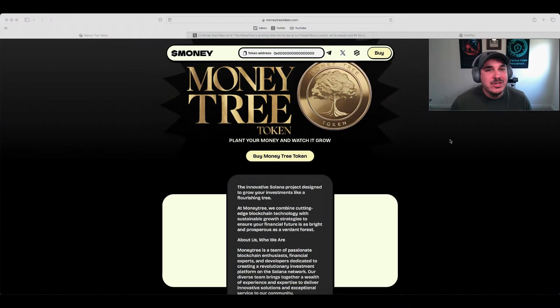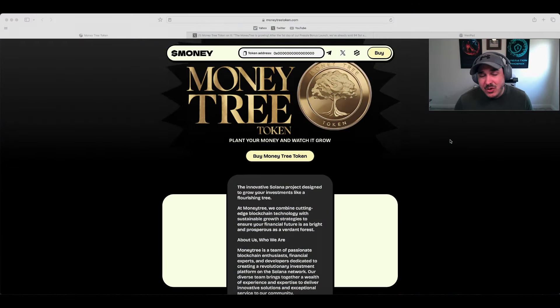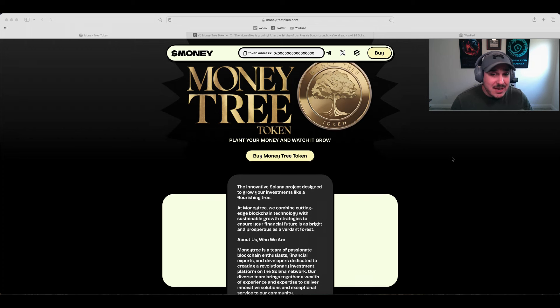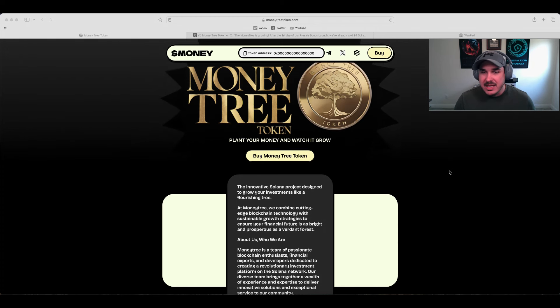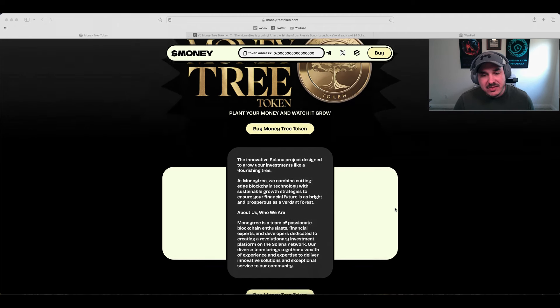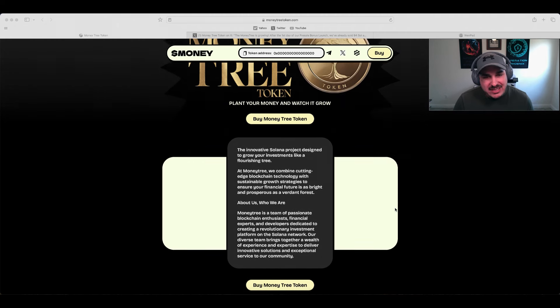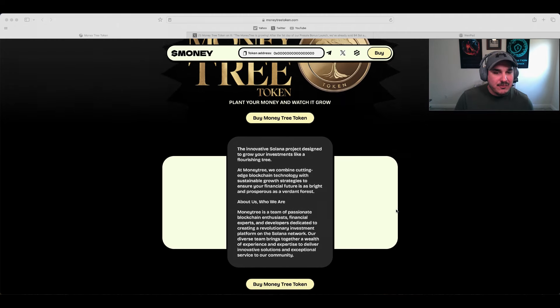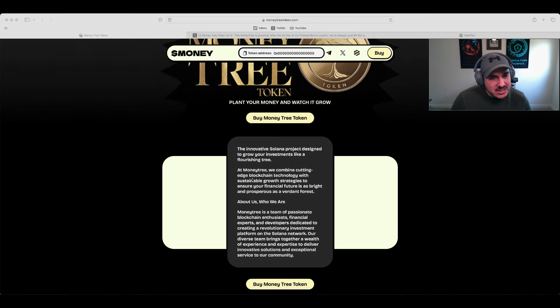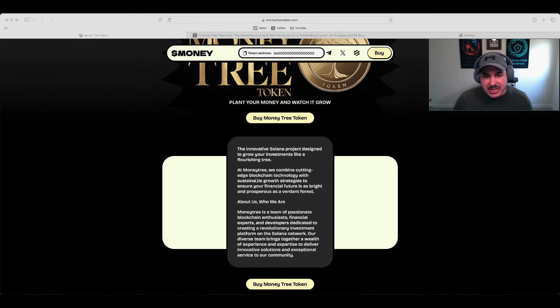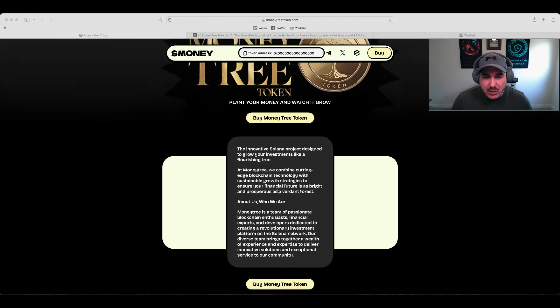What's going on everyone, Sean here from Crypto and Cause Investment, back with another exciting token review and a pre-sale opportunity on the Solana blockchain. Today we're talking about Money Tree Token, the innovative Solana project designed to grow your investment like a flourishing tree. At Money Tree, we combine cutting-edge technology with sustainable growth strategies to ensure your financial future is as bright and prosperous as our very forest.